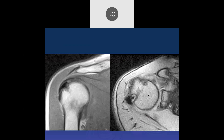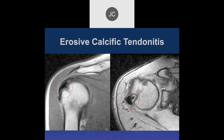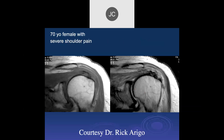Here we see low signal in the infraspinatus tendon fibers — again, calcific tendinitis probably, with erosive changes. This is on a low field scanner, a 0.2 tesla scanner.